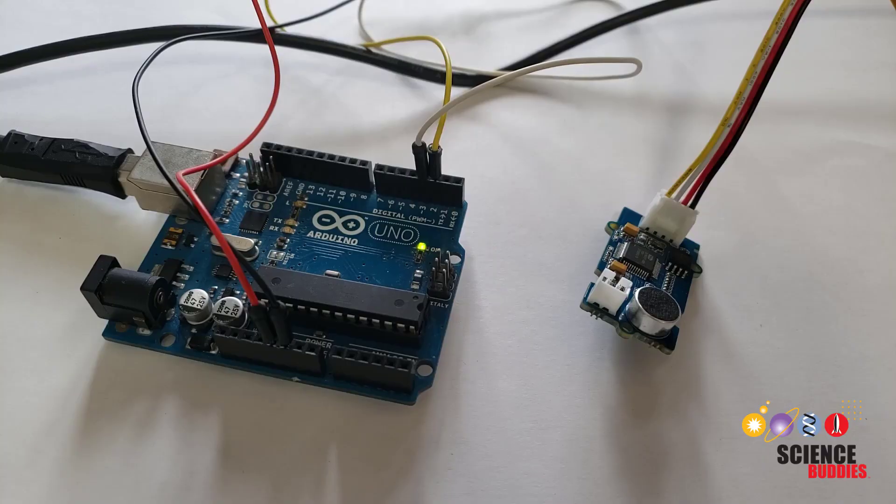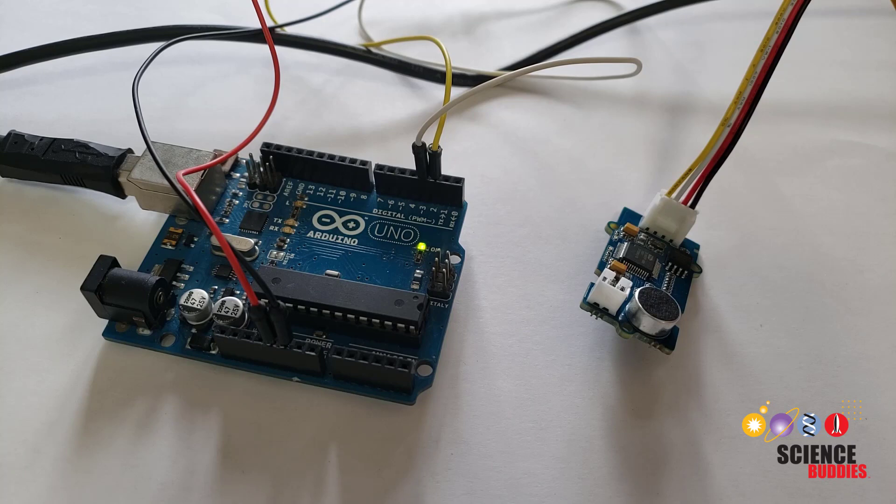Now when I speak the wake word followed by these commands, you should see the Arduino's onboard LED turn on and off.